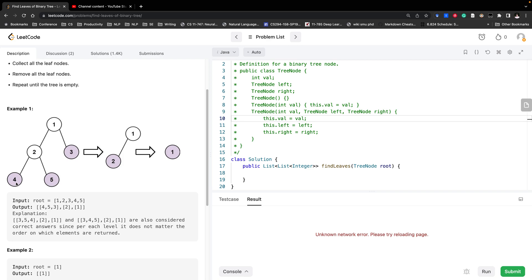For example, for node 4, it has 2 null nodes. They would return negative 1. So for node 4, it would add 1, so it has a level 0. And the same for node 5, it also would have level 0. So it would return level 0 to node 2, and node 2 would need to plus 1 since they are one level down. So for node 2 it has level 1. The same thing, so we can get this node 1 has a level 2.